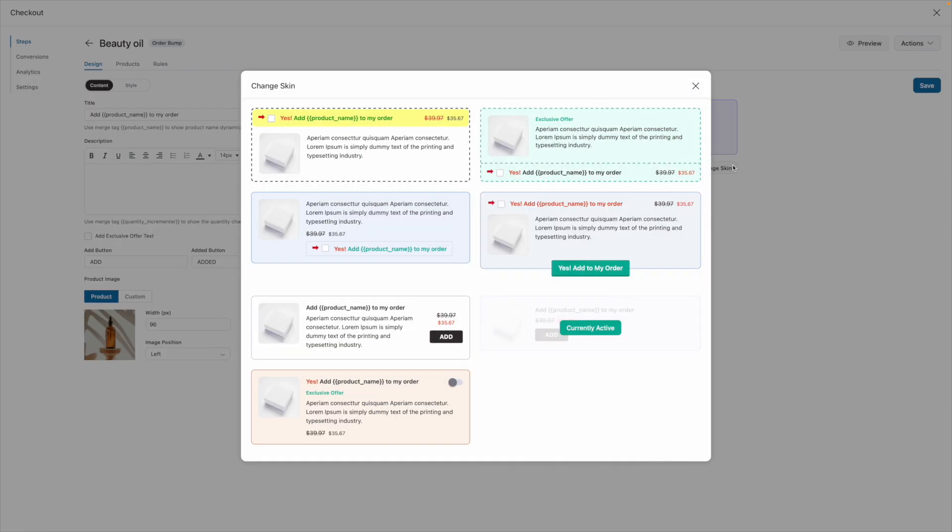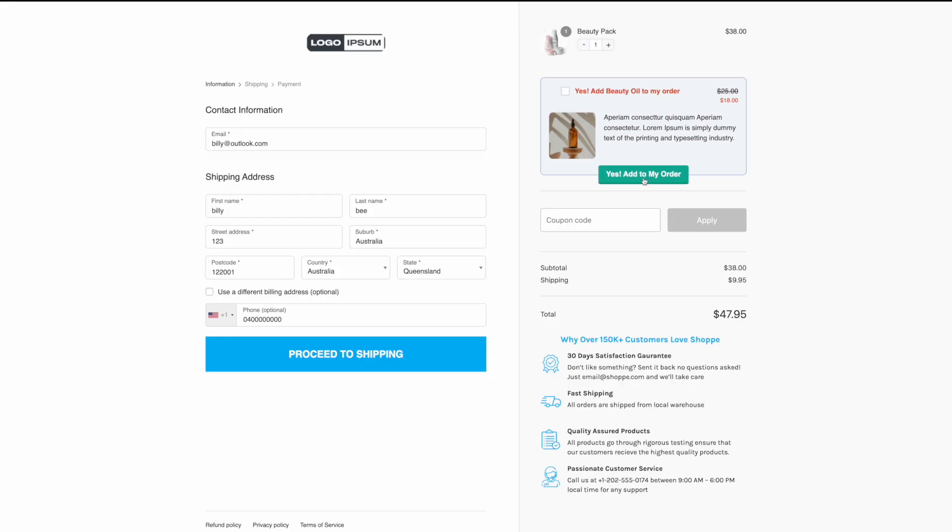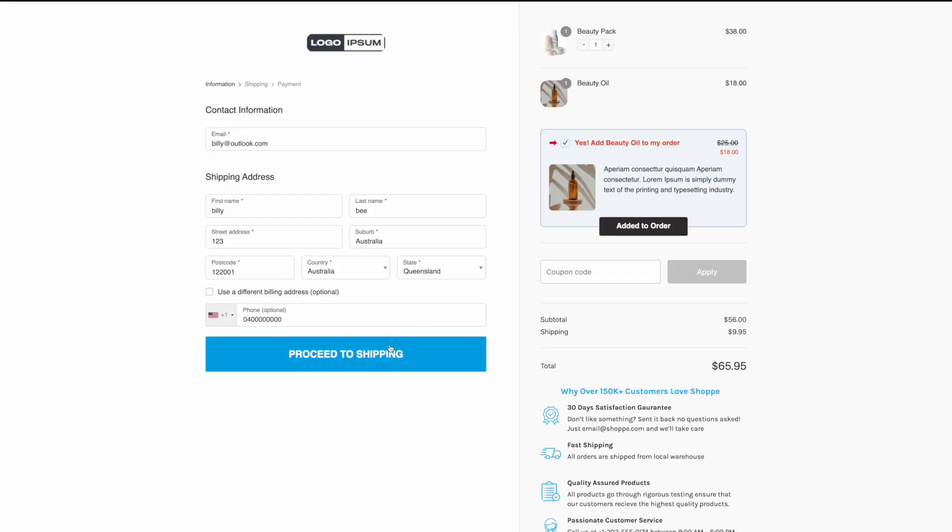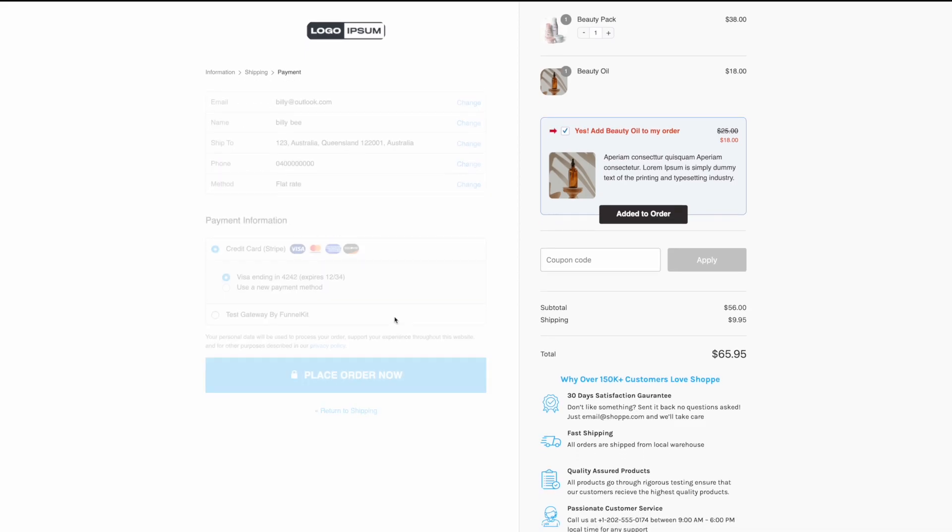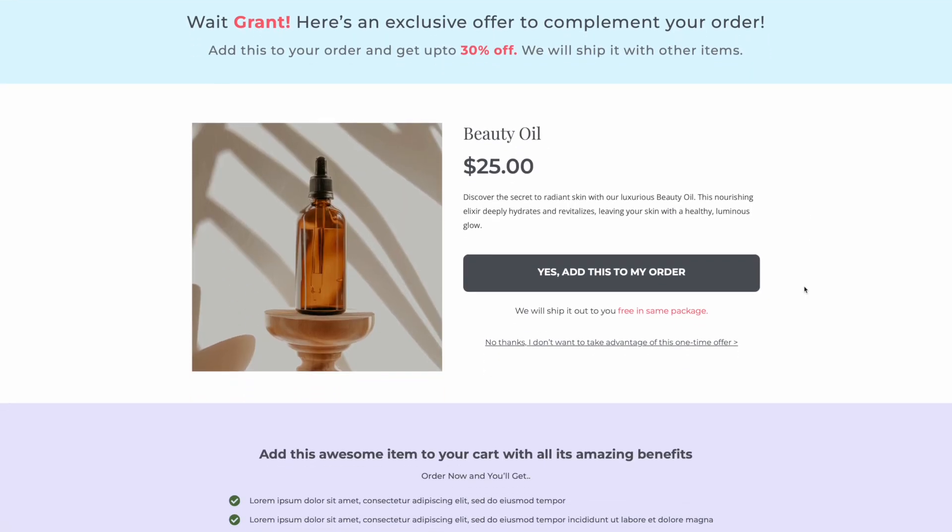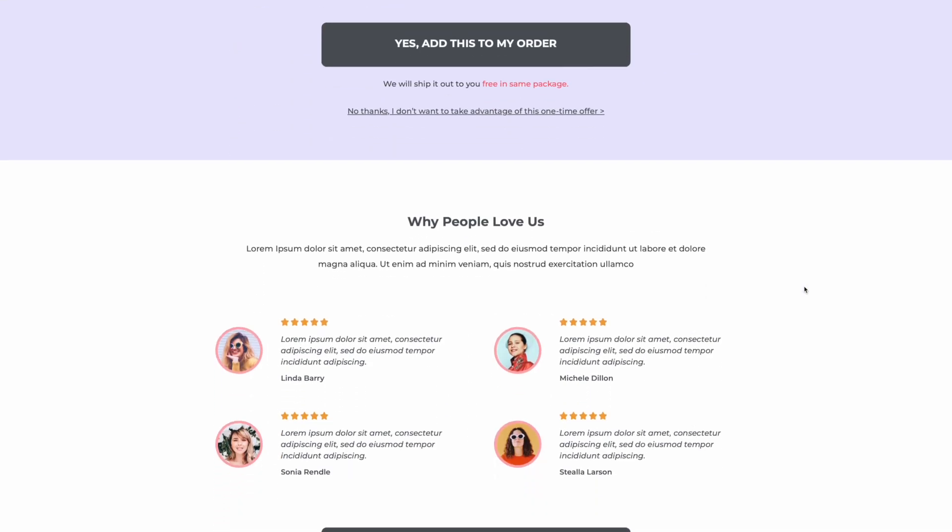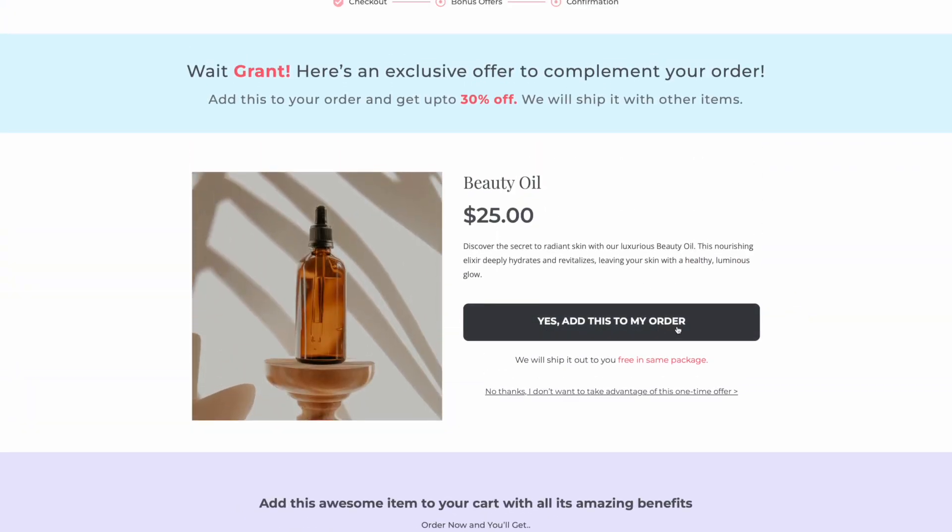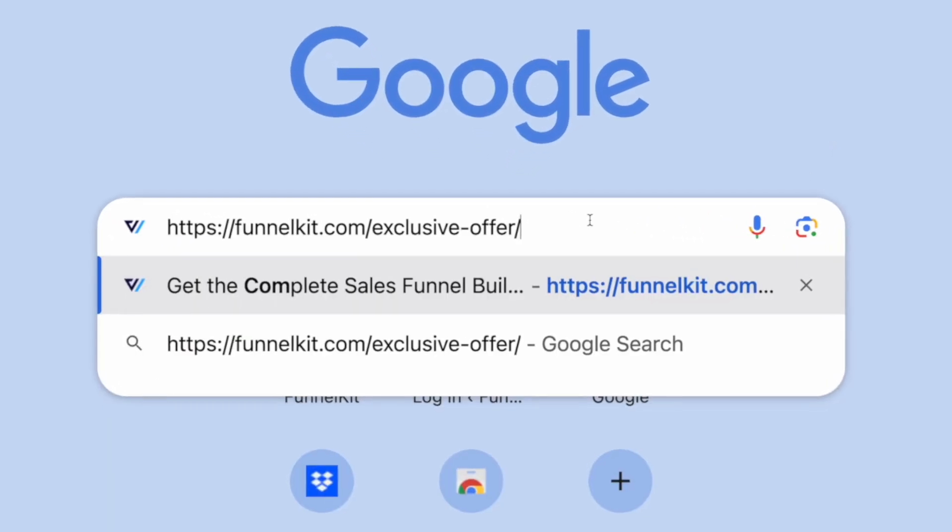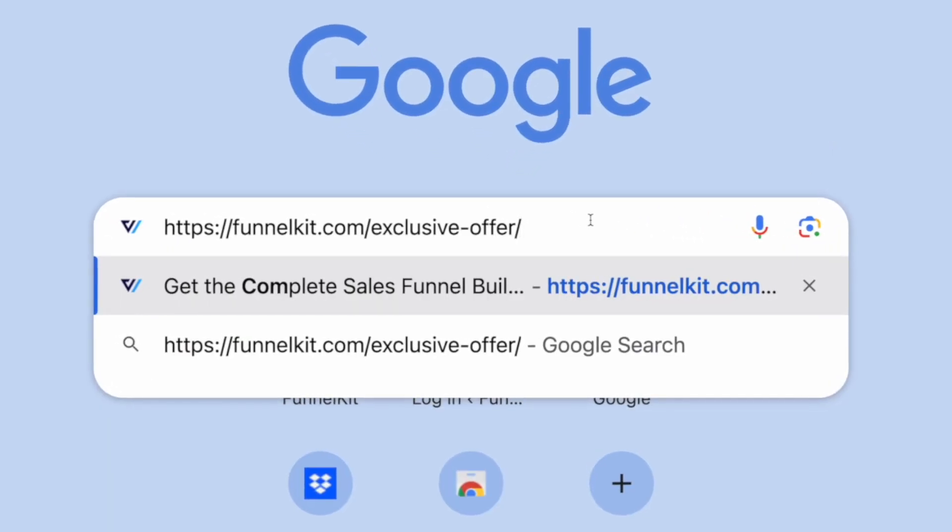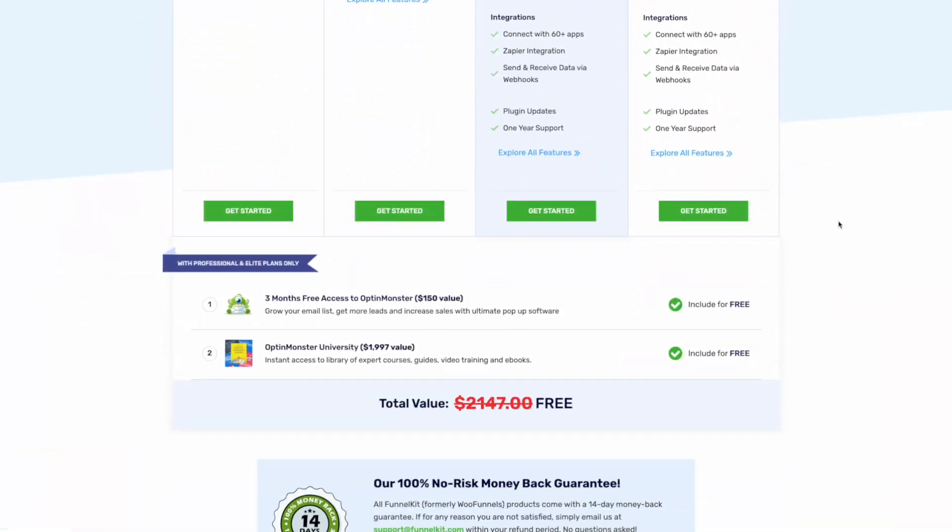Order bumps is just one of the many powerful features included with FunnelKit. Other features include the ability for you to design high converting checkout pages, easily add one-click upsells to boost your average order value, and so much more. To start making more profit with your WooCommerce store, head to our pricing page to see our current deals.